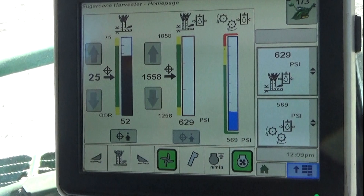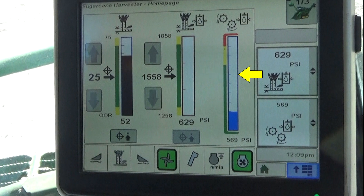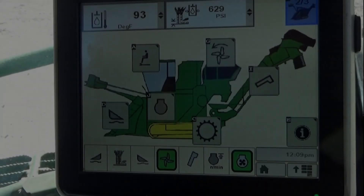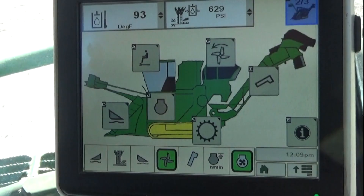Screen one of three allows the operator to monitor base cutter height, base cutter pressure, and chopper pressure. Screen two of three includes a machine graphic with six soft key icons that open screens for setup, monitoring, and operation of key harvester systems and functions.